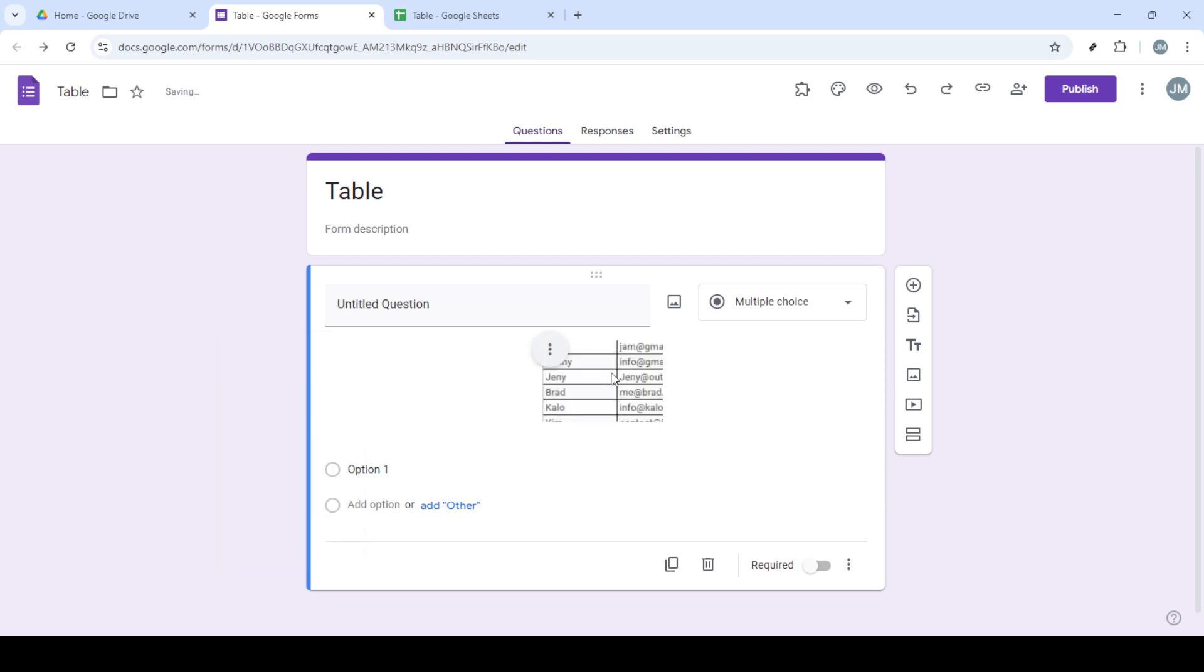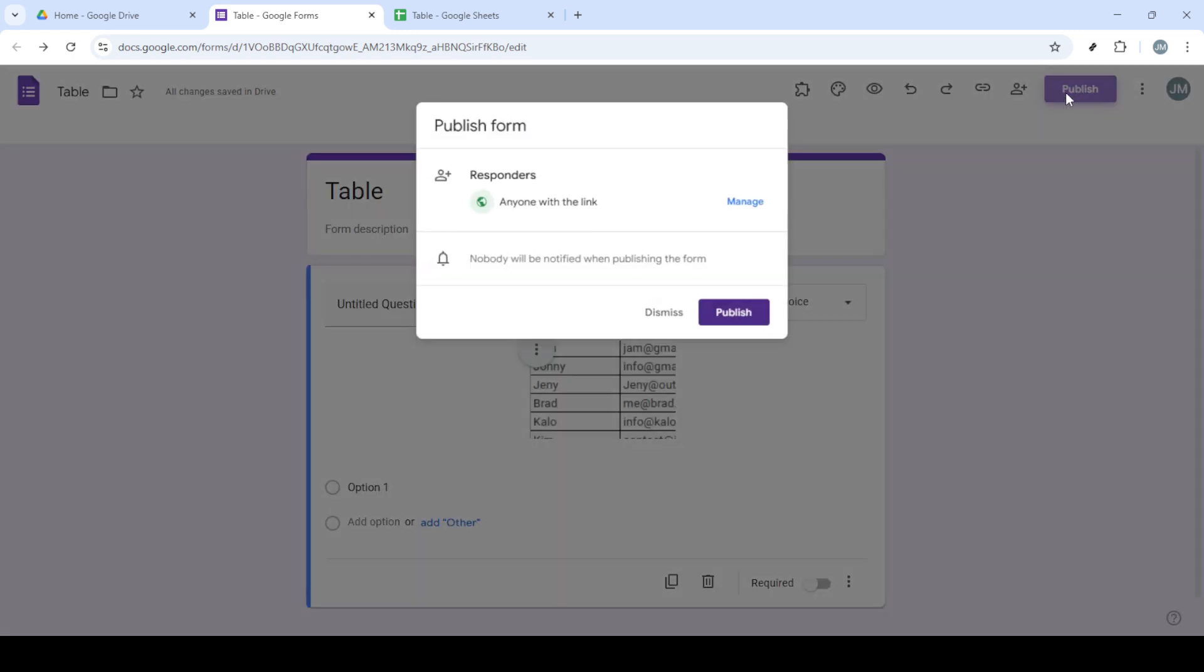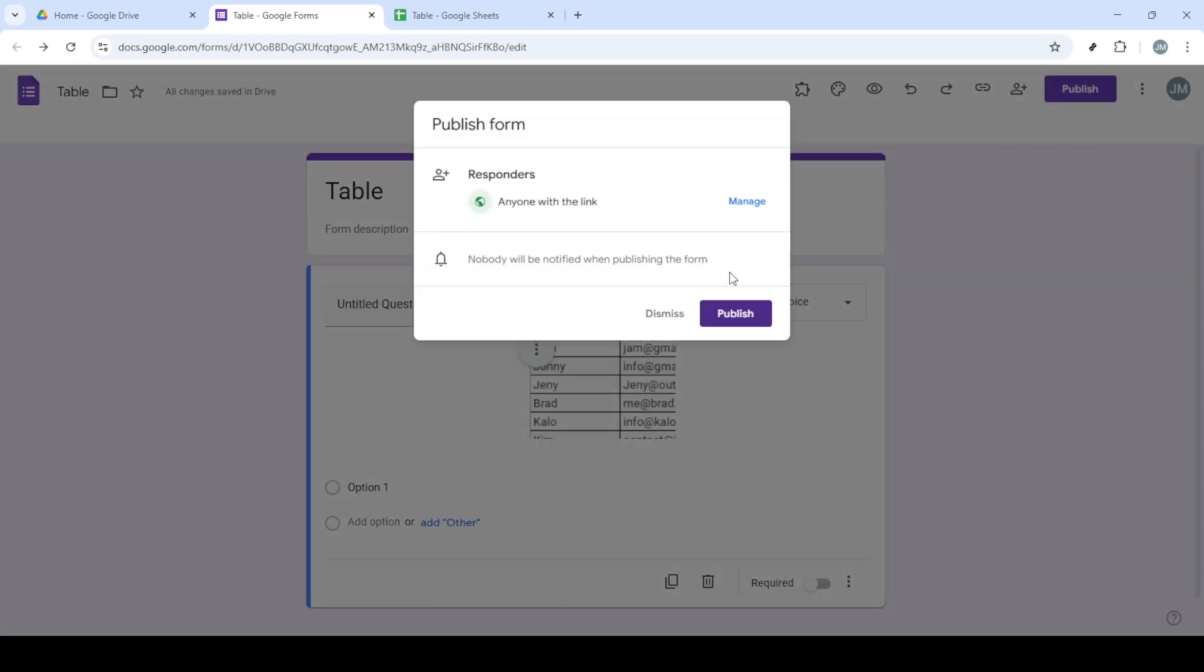Lastly, don't forget to click on Publish to make your form publicly accessible or shareable, at least depending on your needs. And there you have it. Your Google Form now includes a neatly inserted table, enhancing the way you present information to your respondents. Happy form building!